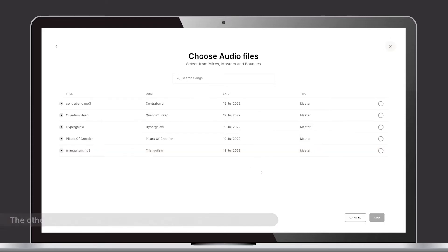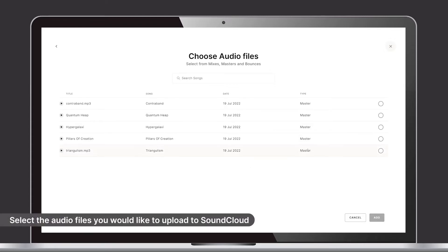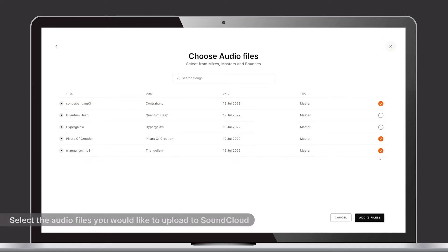Here you can search the songs and select the audio files you would like to upload to SoundCloud. Clicking here to add.